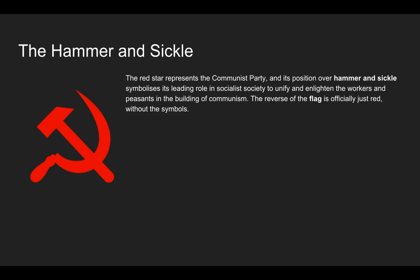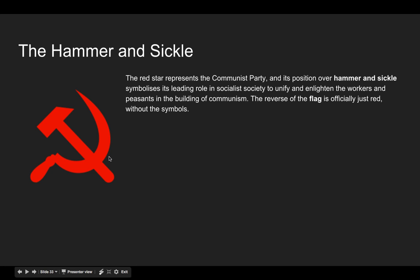The hammer and sickle is the communist symbol, visible on the communist flag. It symbolizes the leading role of socialist society to unify and enlighten workers and peasants in building communism. A sickle is a farming tool with a handle and curved blade, often used to cut grass or wheat — it represents farming. The hammer represents industry. Together they're representative of the working classes.